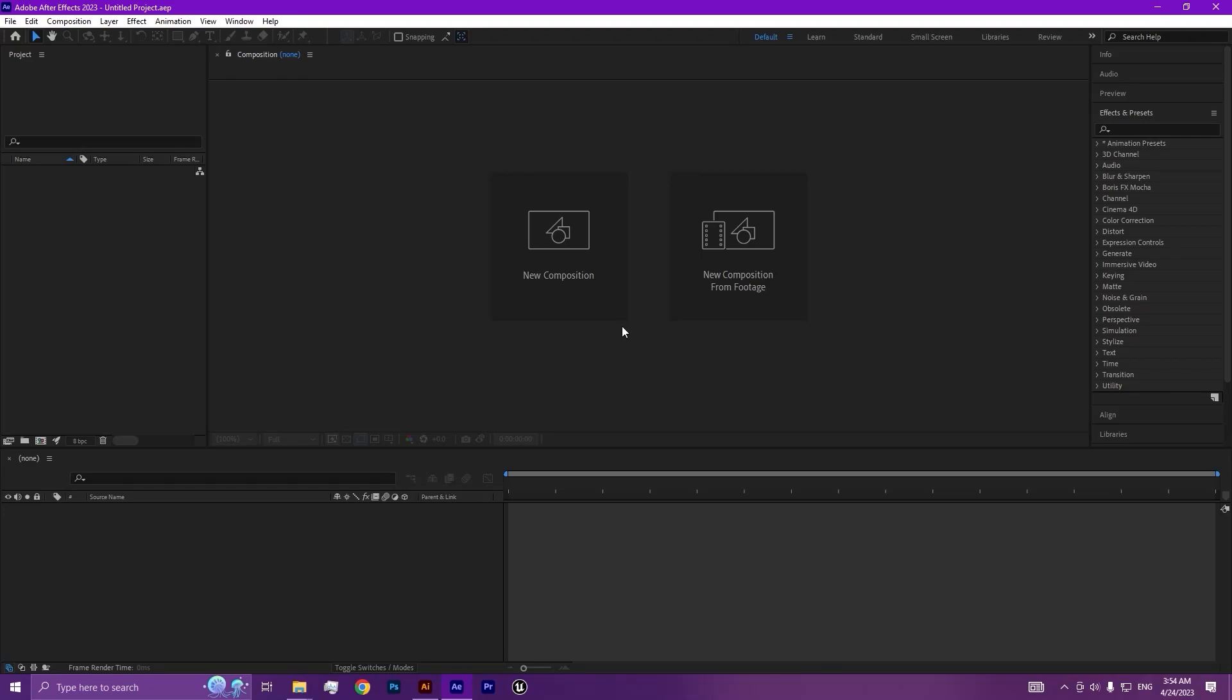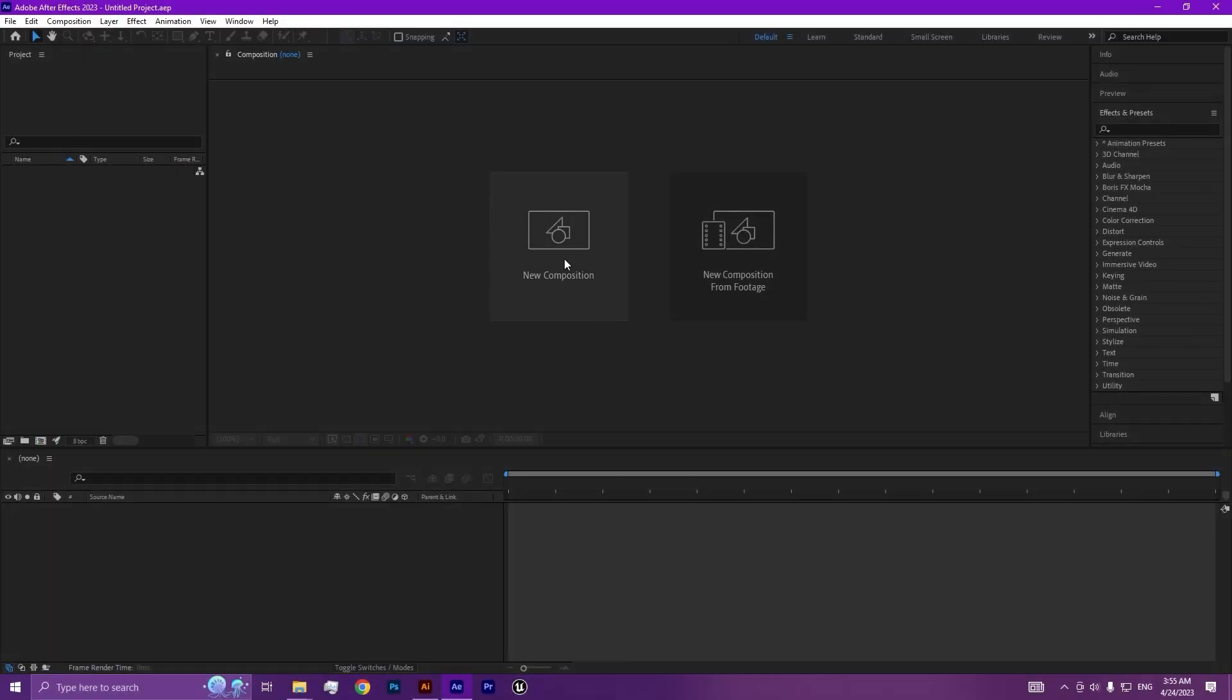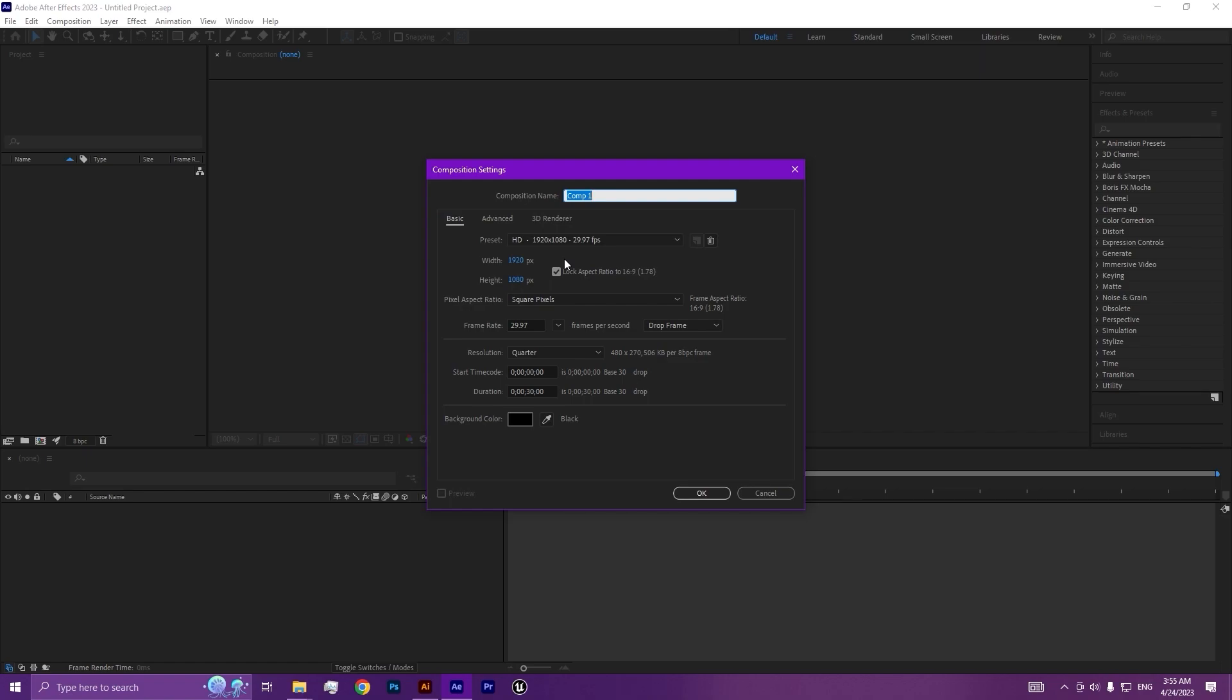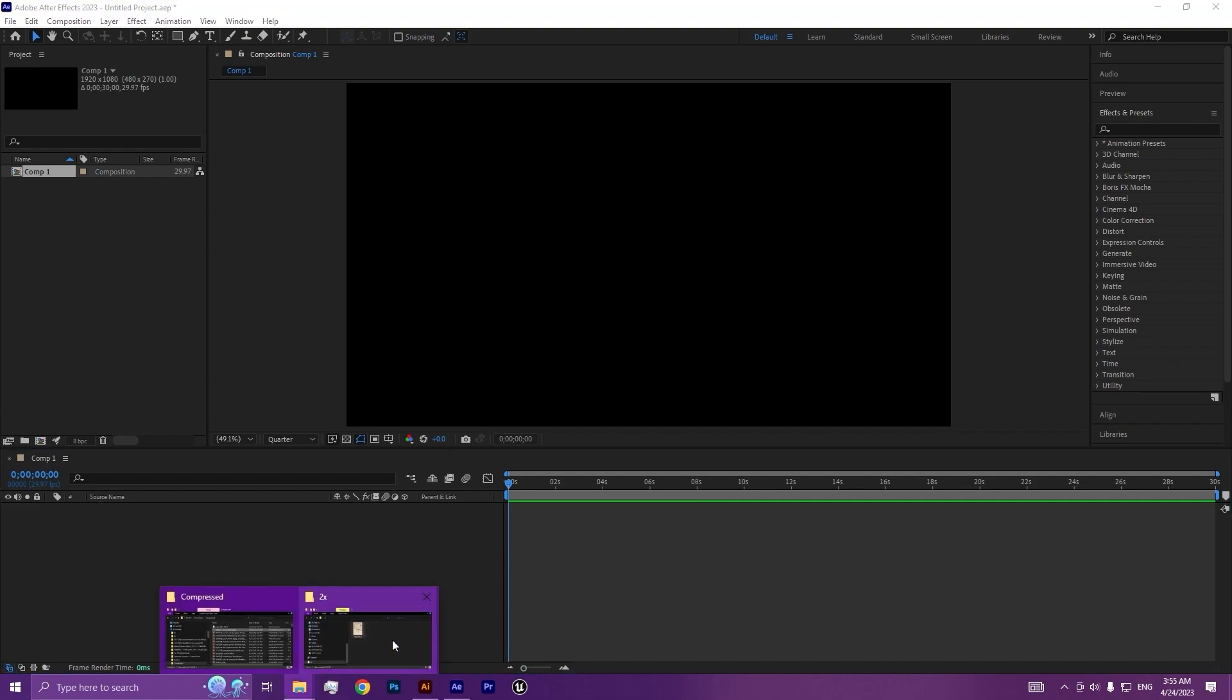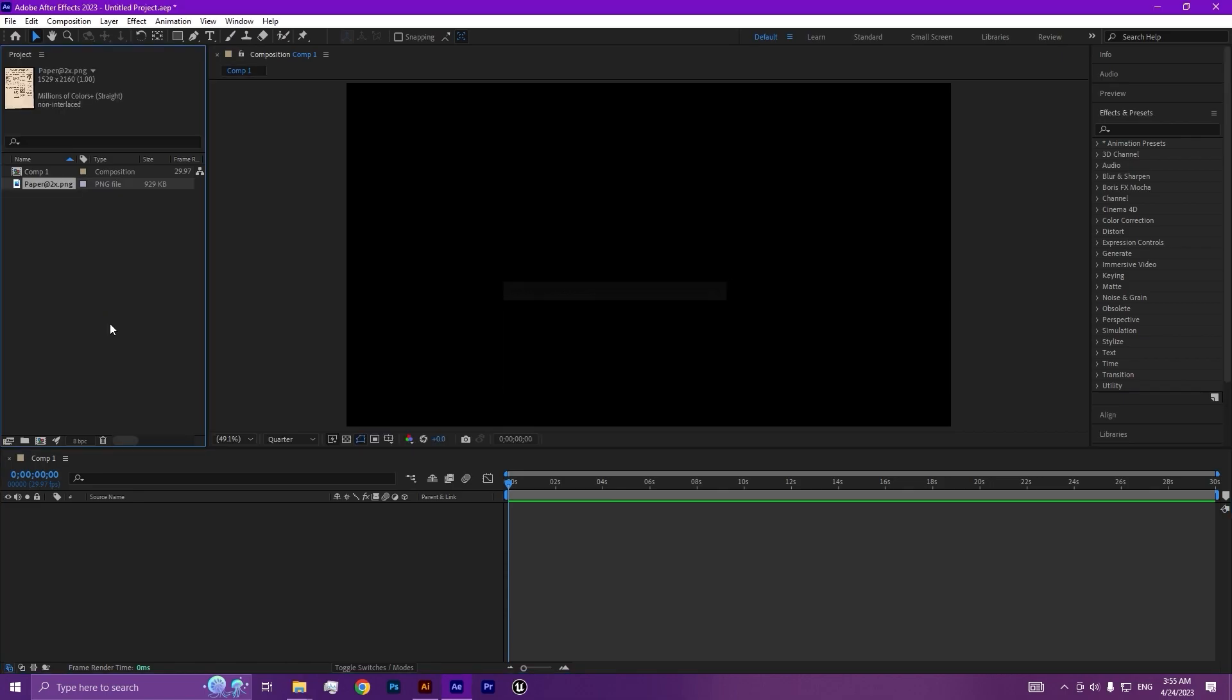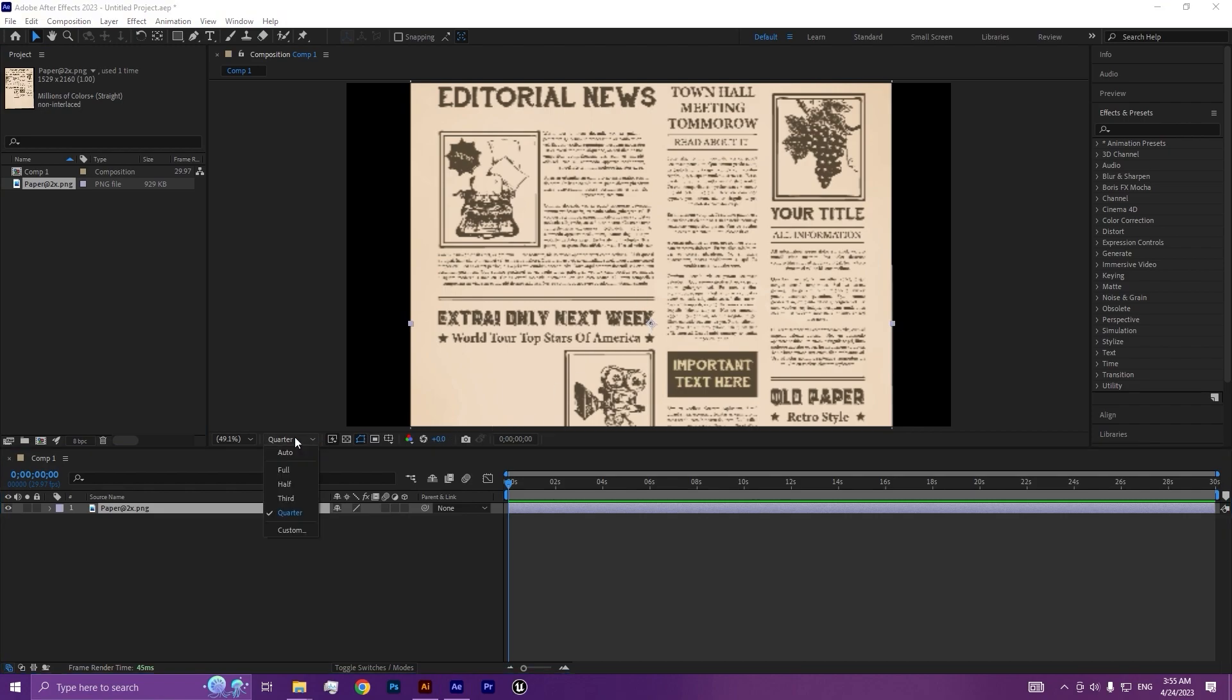Hello guys, welcome to another After Effects tutorial. Today we're going to learn how to create a highlight on text in After Effects. Let's get started. First, we're going to create a new composition, then click on the OK button. Then we're going to upload our paper, place it on the composition, and switch to full resolution.